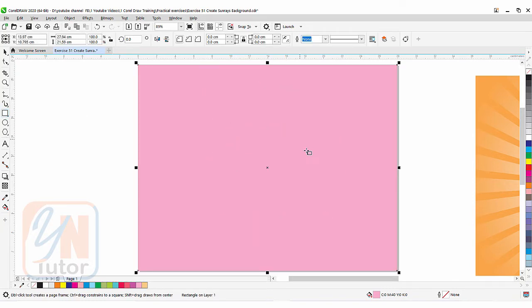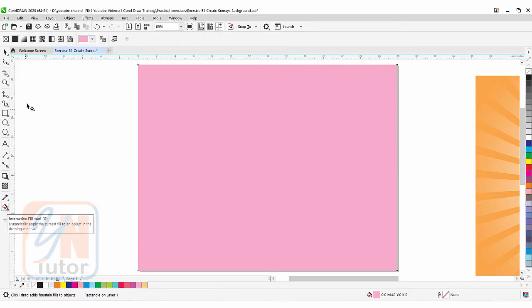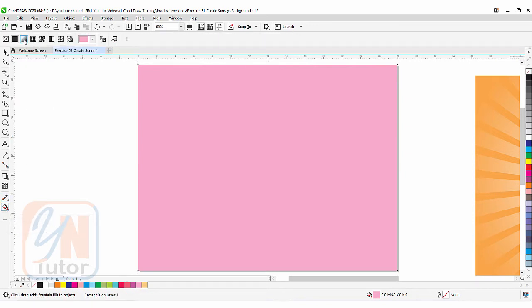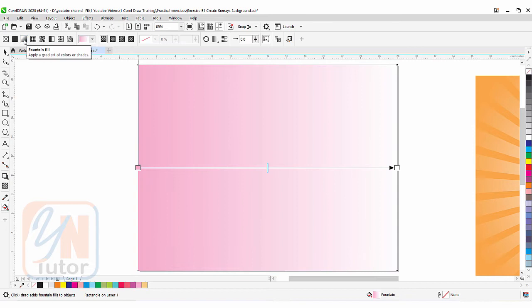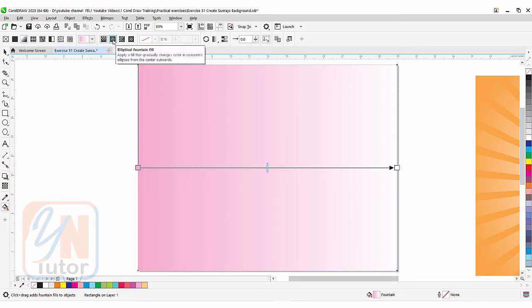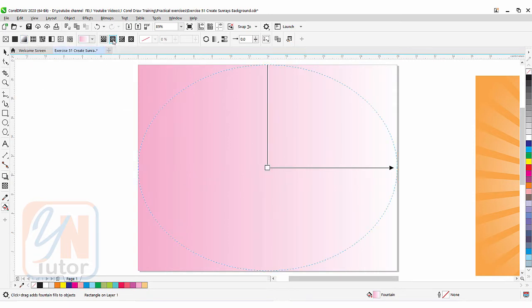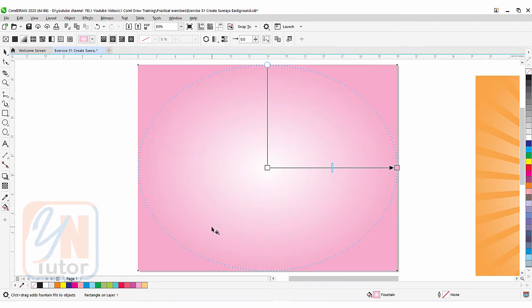If we want to add gradient color we can go to the interactive fill tool, and here we have fountain fill. Currently the applied fill is linear. If we want we can change the mode to elliptical and this is how we have it.